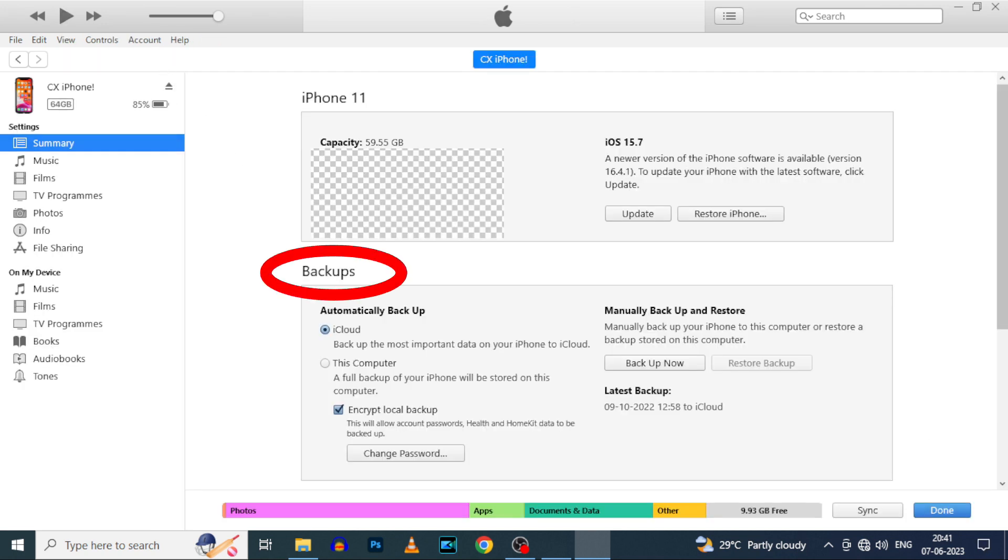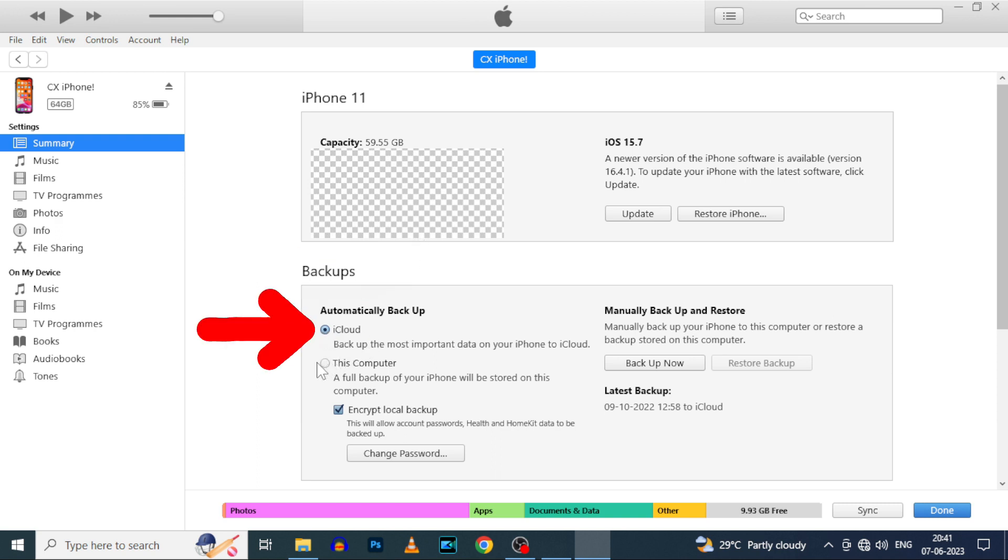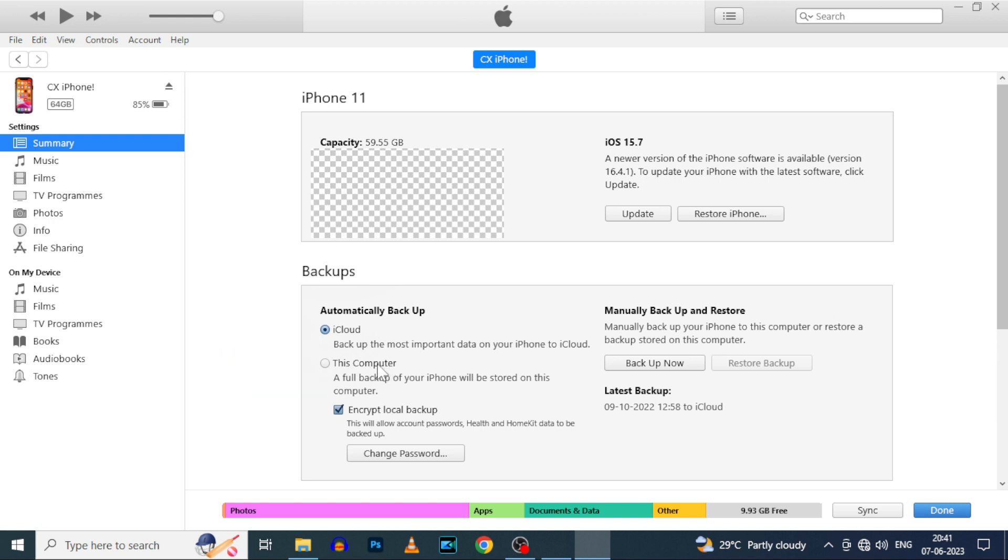Yeah, here you can see the backups option. Under this we have two options, iCloud and this computer. For now we are going to backup on this computer. So select this computer.